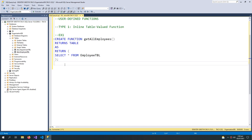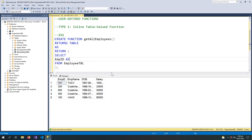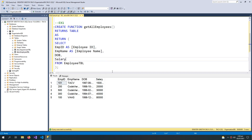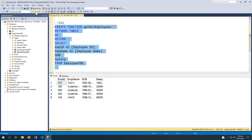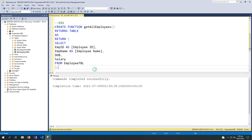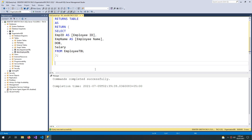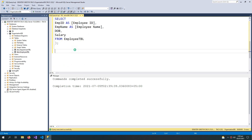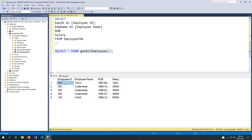We can also make it interesting by defining column aliases — this will not affect the actual table but gives temporary names which make the table look good. The function is created successfully. To use it, I write SELECT * FROM get_all_employees — this is how you call a function. The table is returned with the column names I defined.